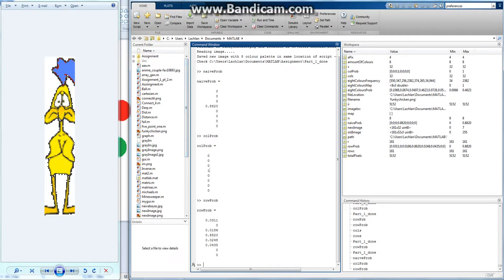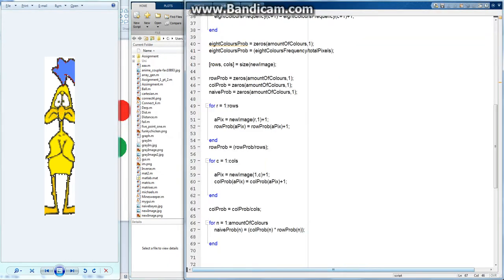So because the whole row is white, there's a hundred percent chance it's going to be white. And it looks like column probability, yeah, it's all good. So that's pretty much how you calculate naive probability: row probability times column probability, and then you also want to multiply by the overall probability, which is eight colors prob n.